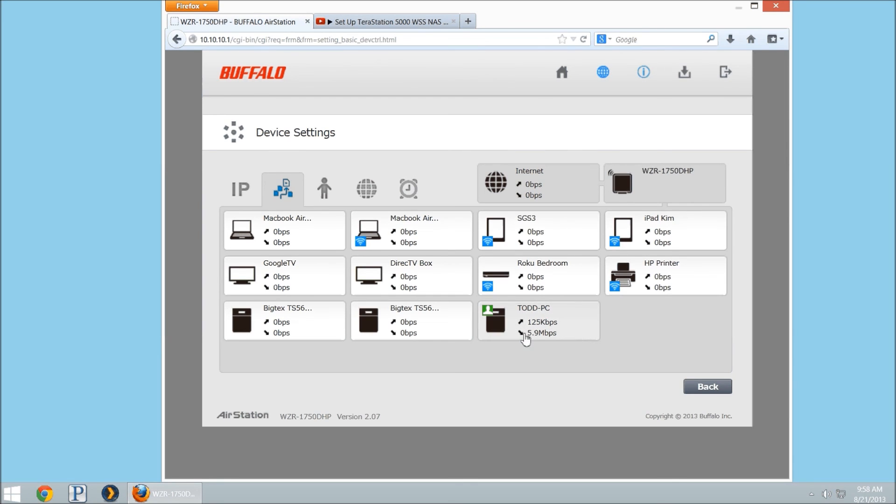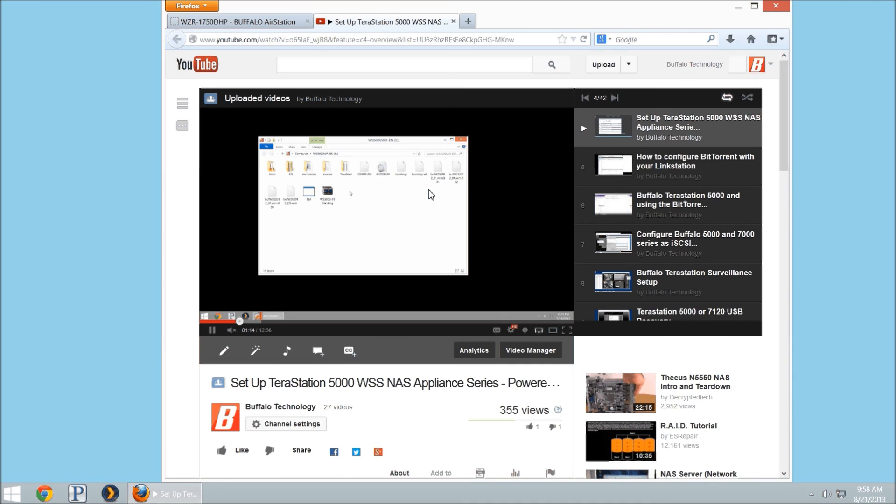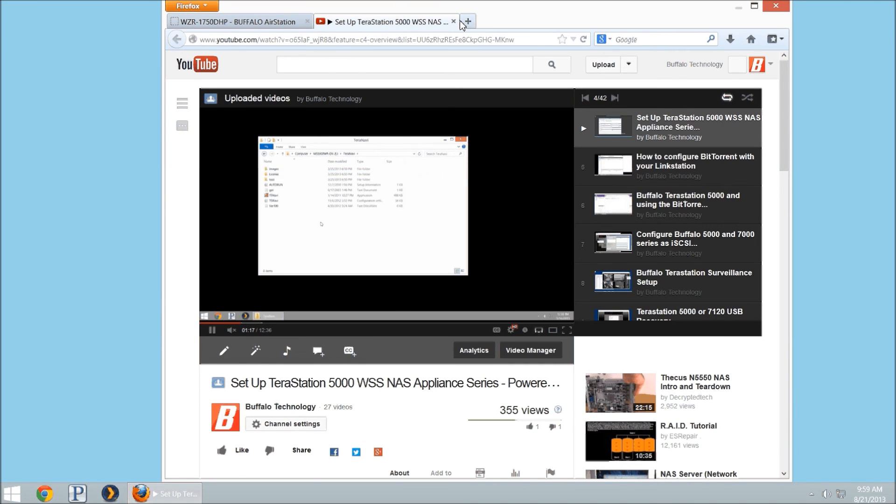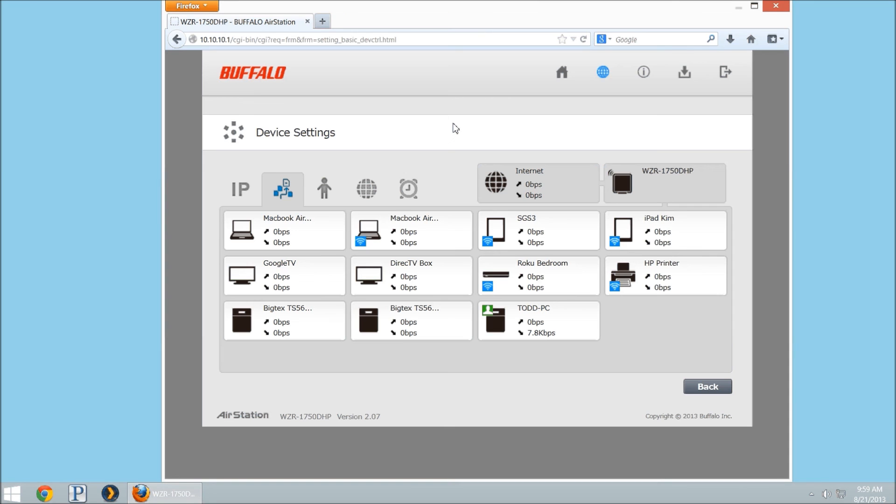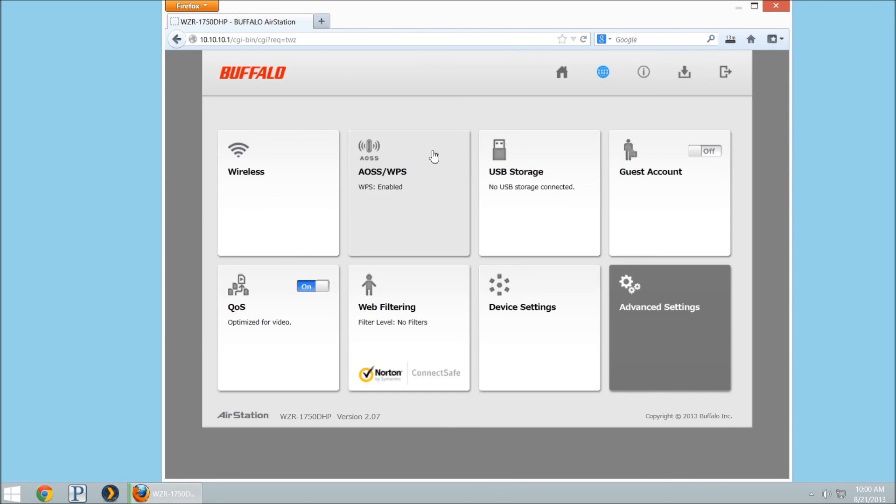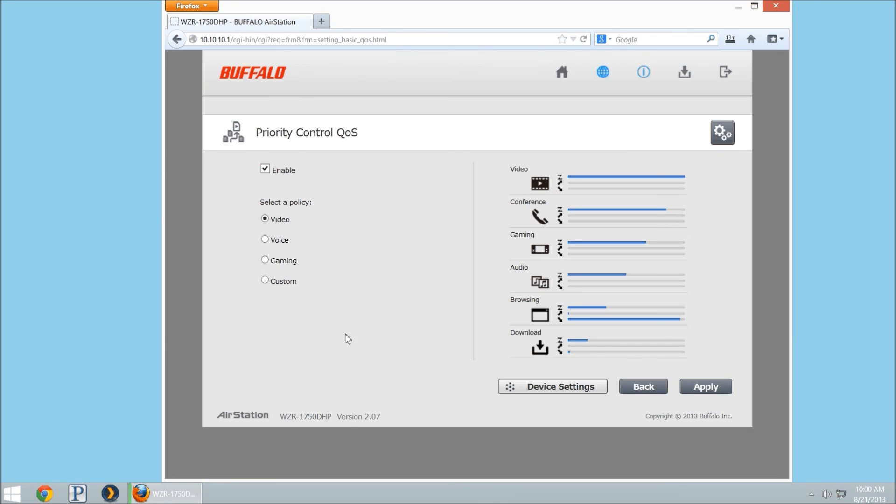We'll see here how much bandwidth we're using. And if I were to close this window, that's all you have to do for QoS. So, once you have that set, you can let it go. If there's anything else, let us know in the comments.